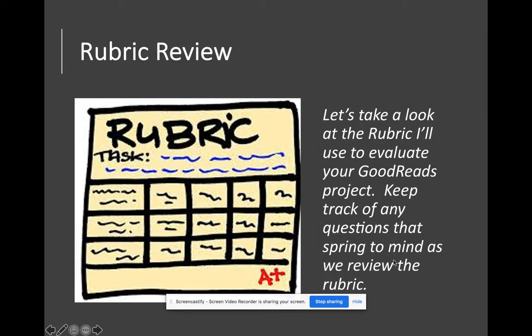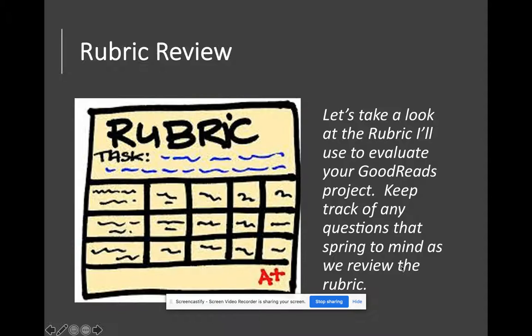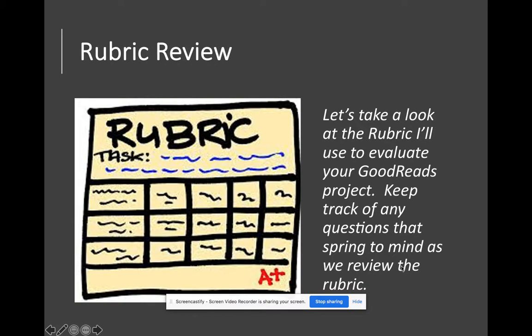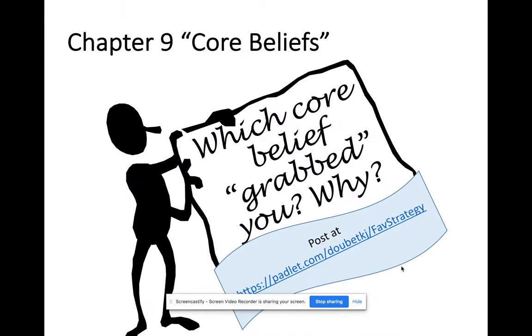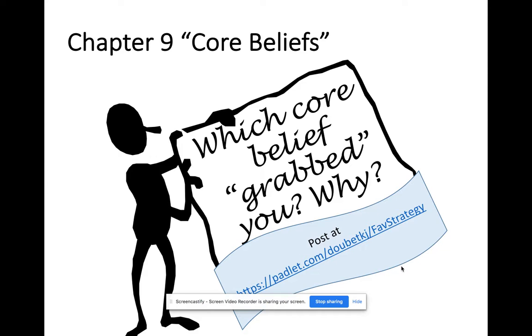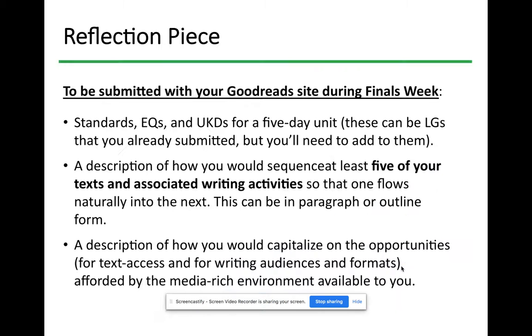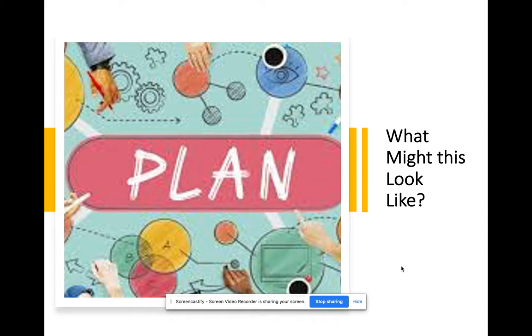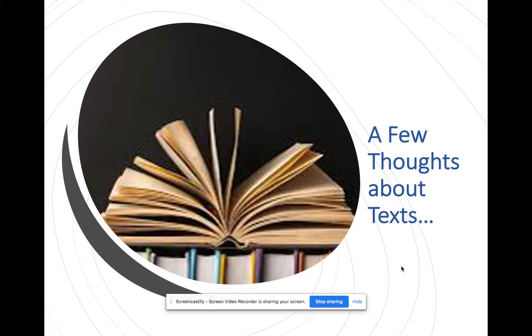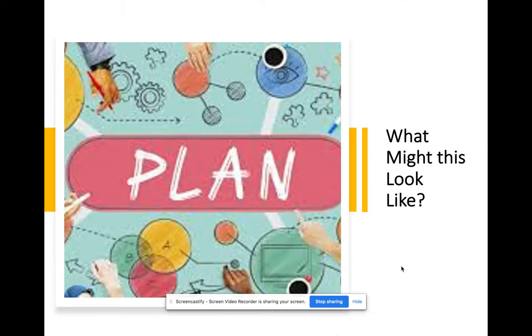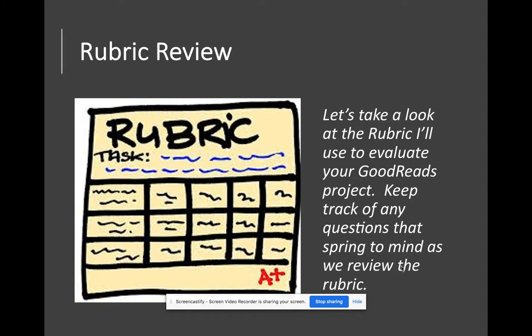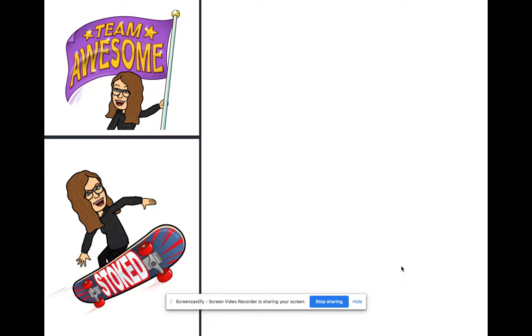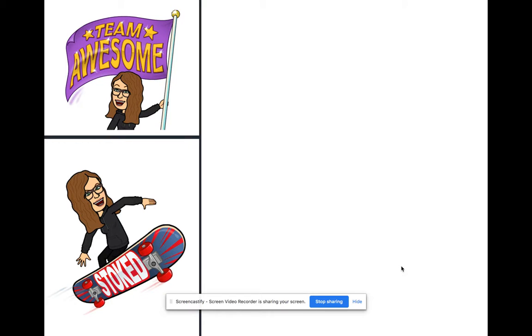That is it, guys. When we meet, we'll talk about the core beliefs, we'll talk about any questions you have about planning and how you might string things together if you're thinking in the future, any questions about letting kids pick texts, any questions about the final. This is our chance on Tuesday to talk.